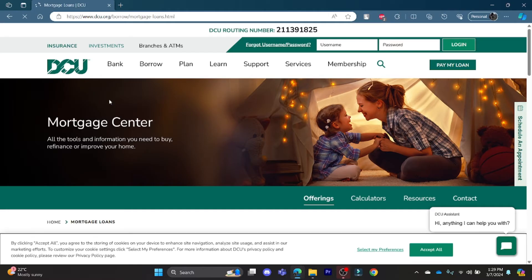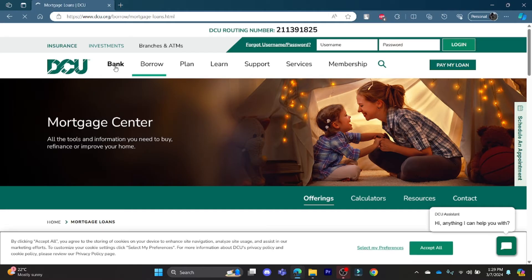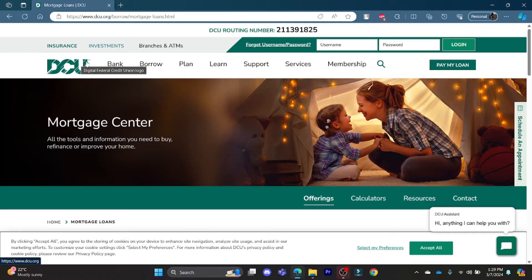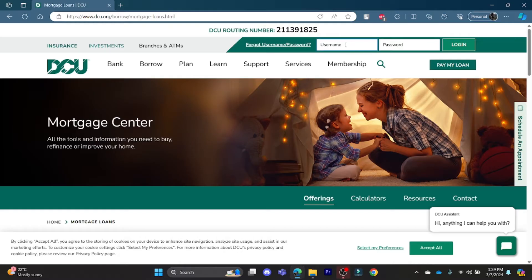This is the official page of DCU. What you need to do is go to the right-hand side of your screen where you can see the username and the password section. Enter your username, enter your password, and click on Login. You can successfully log in to your DCU mortgage account.